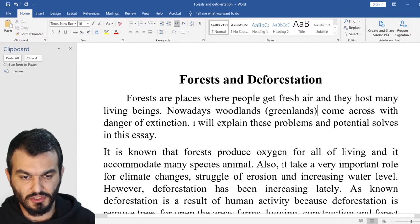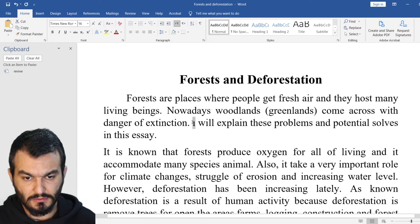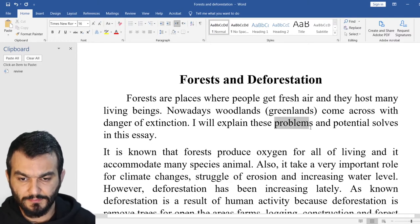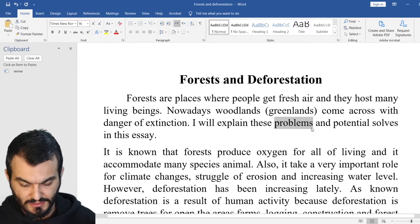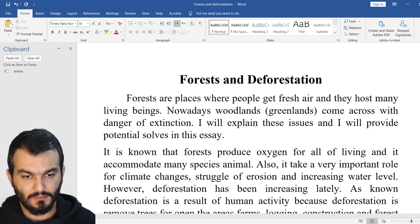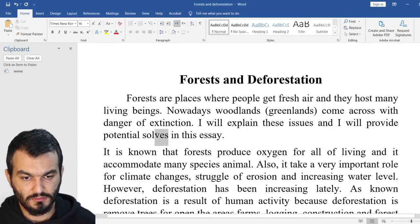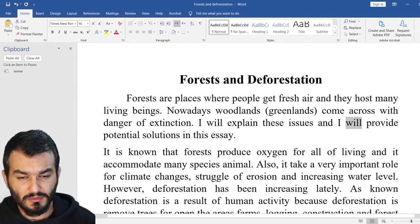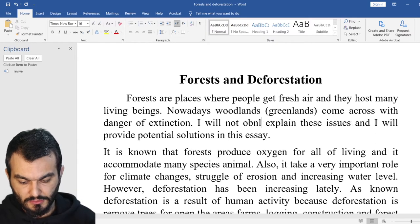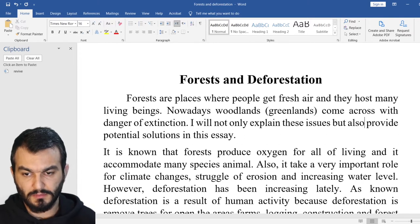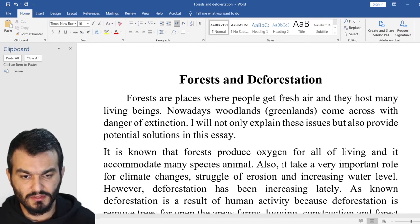Come across with danger of extinction. Now, I think this is a typo. 'I will explain these problems and potential solves in this essay.' Problems — this is grammatically correct, but I would say use a better word, change it to 'issues.' And say 'potential solutions.' Also, you can say 'I will not only explain these issues, but also provide potential solutions in this essay.' Fantastic.